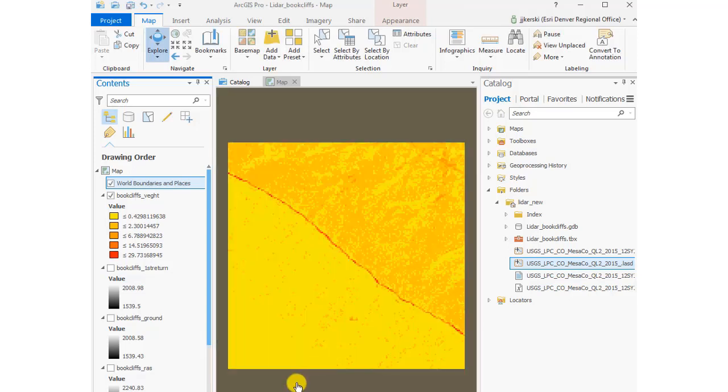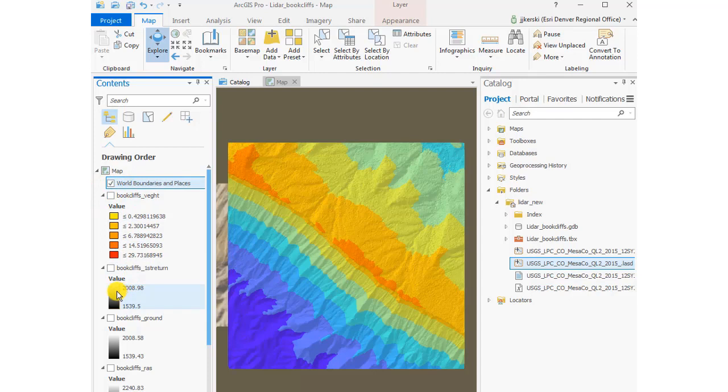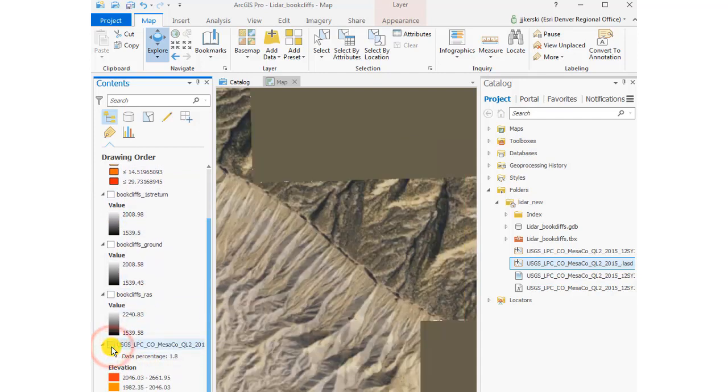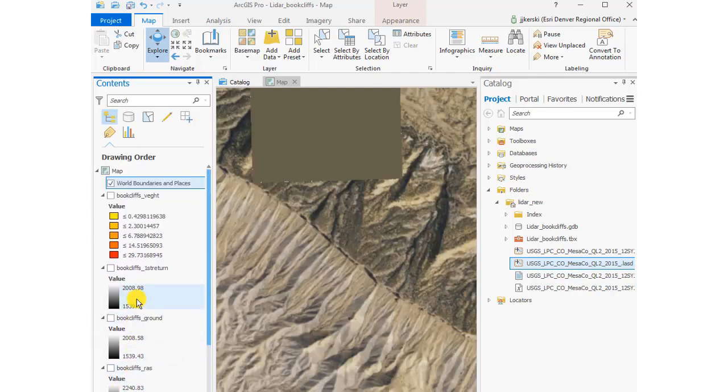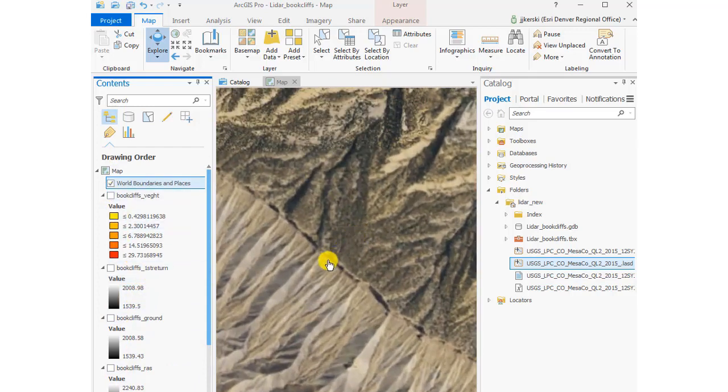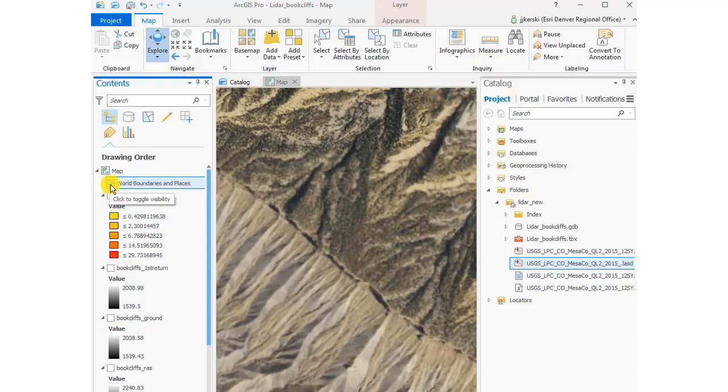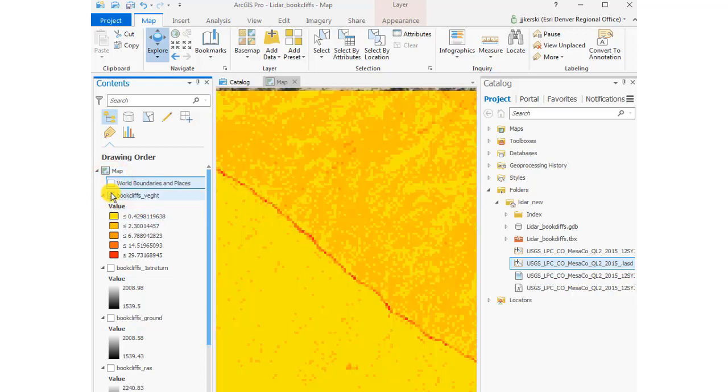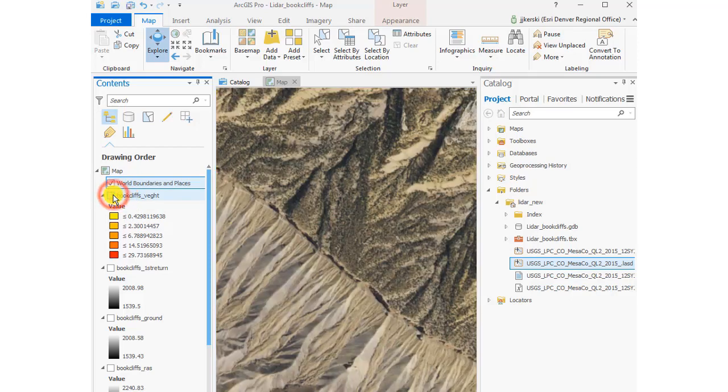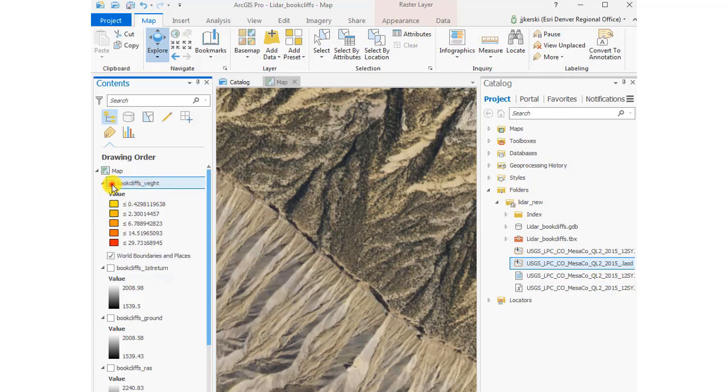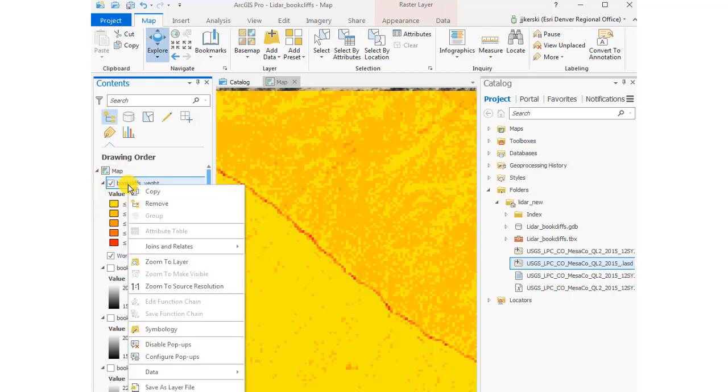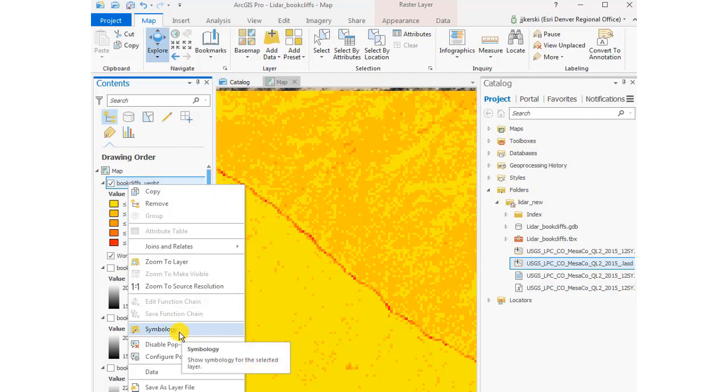I'm going to go ahead and change the base map to a satellite image so I can see the satellite image of that area. Now you can see the pinions and junipers on the northeast side of the study area and the bare earth Mancos Shale on the southwest side of the image. Excellent. And of course I could make this semi-transparent and look at the data with the satellite image below it as well.